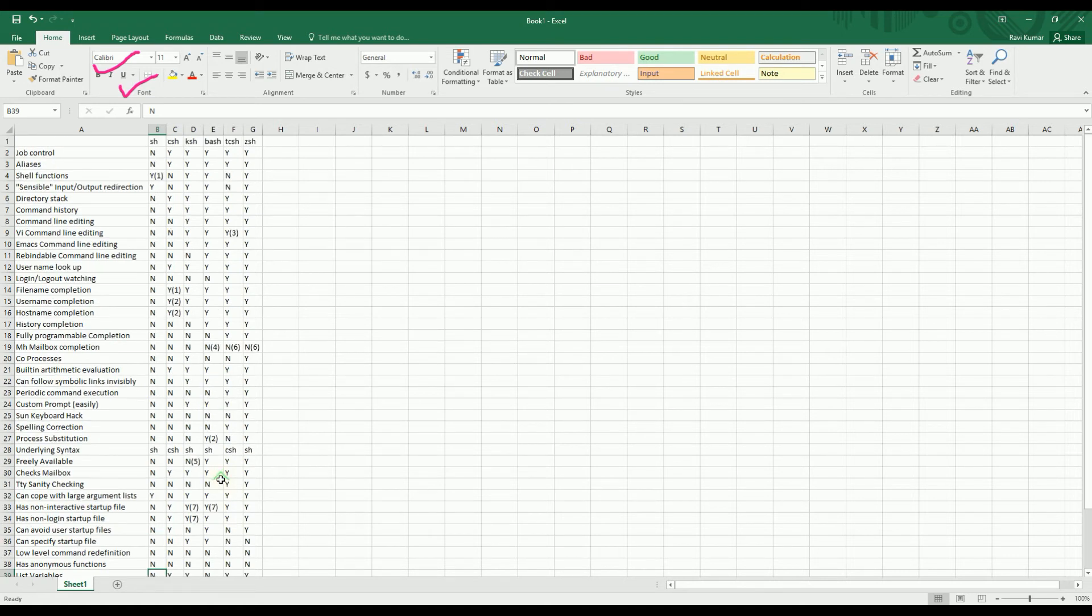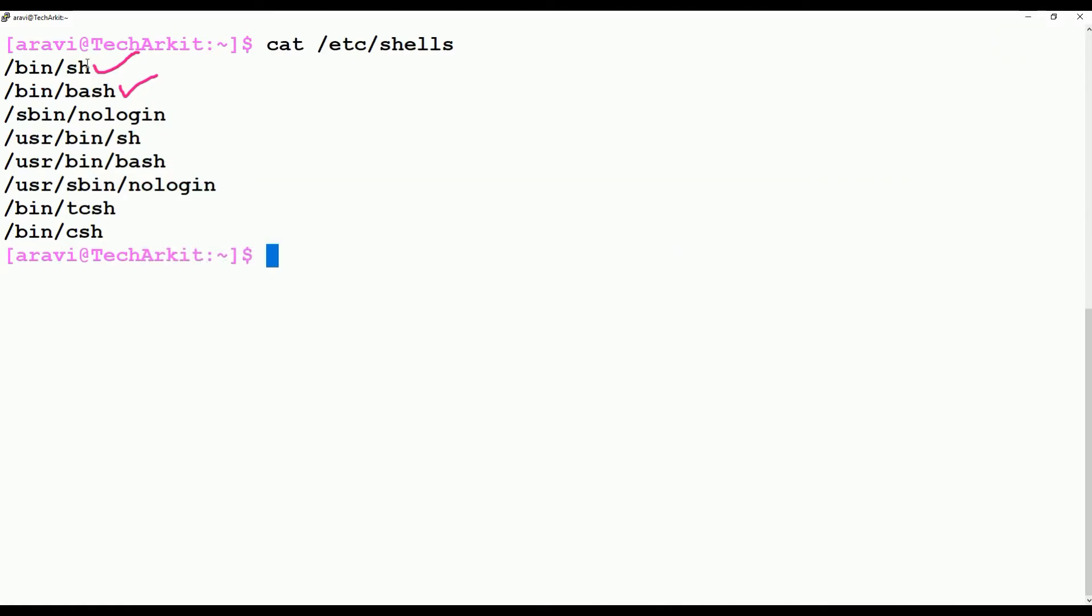See, this list variables - in the SH you cannot do it but the bash you can do it. So that is the difference over here you can see. Likewise, if you go into the SH and type some commands and see whether you can see some history or not.